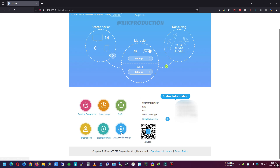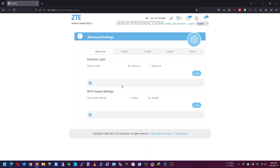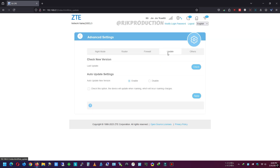To update the router firmware automatically, we need to select the auto update new version option from the advanced settings page.